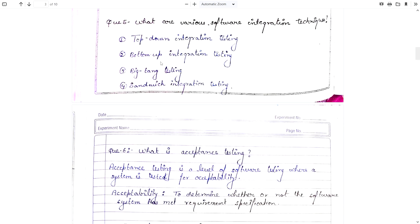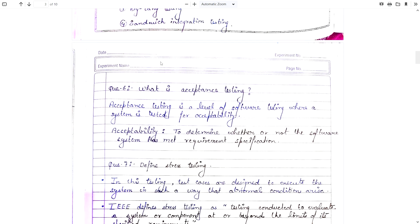Question number 6: What is acceptance testing? Acceptance testing is the level of software testing where the system is tested for acceptability — to determine whether or not the software system has met the requirement specification. It is the last stage of testing and has two parts: alpha testing and beta testing. Acceptance testing is done by users only. In this phase, we check whether the software meets all documented requirements, satisfies user needs, and has any bugs or errors.